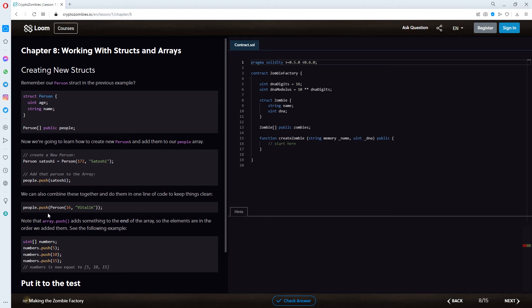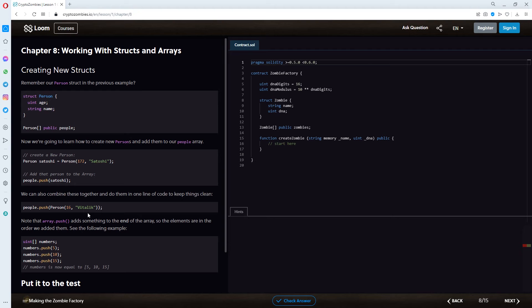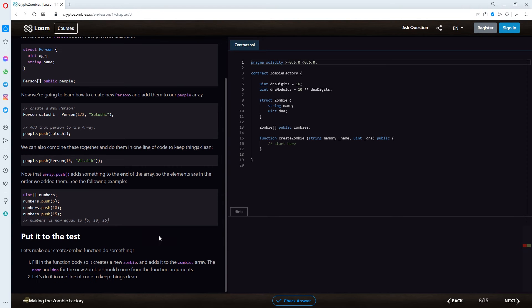So, it would be people.push bracket. Satoshi 172. Name satoshi, right? I hope this makes sense. I'm not 100% sure if this one is the name that we are giving. But, let's see what happens.